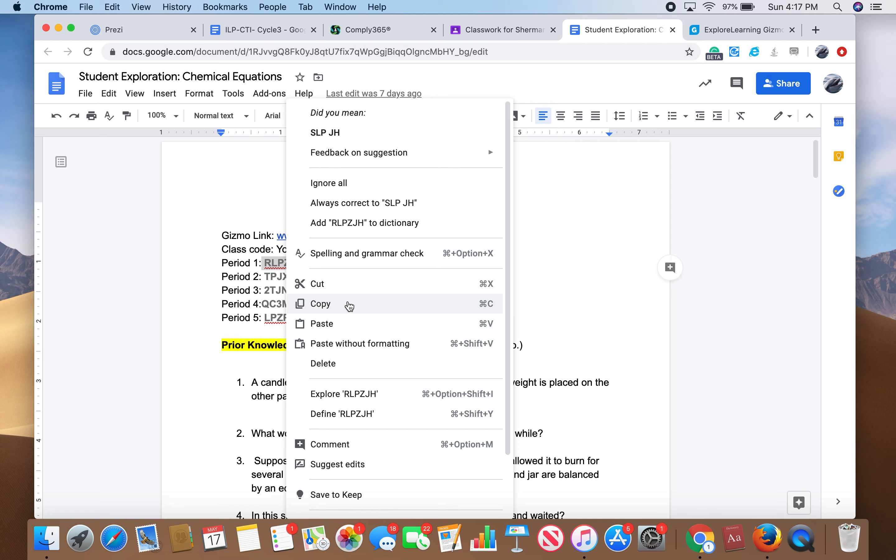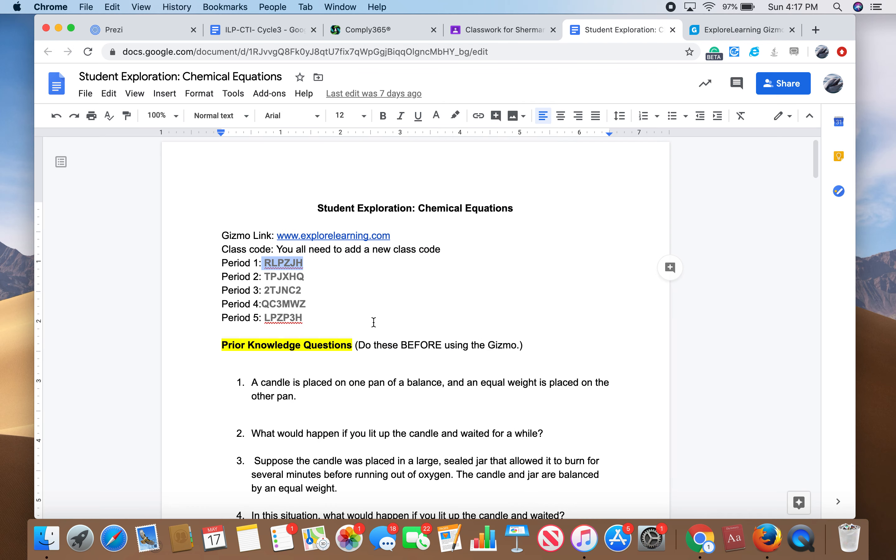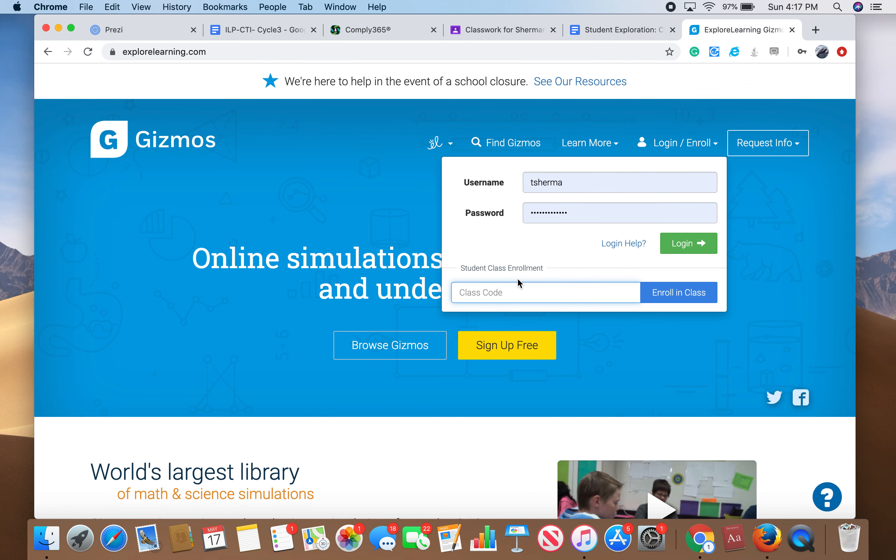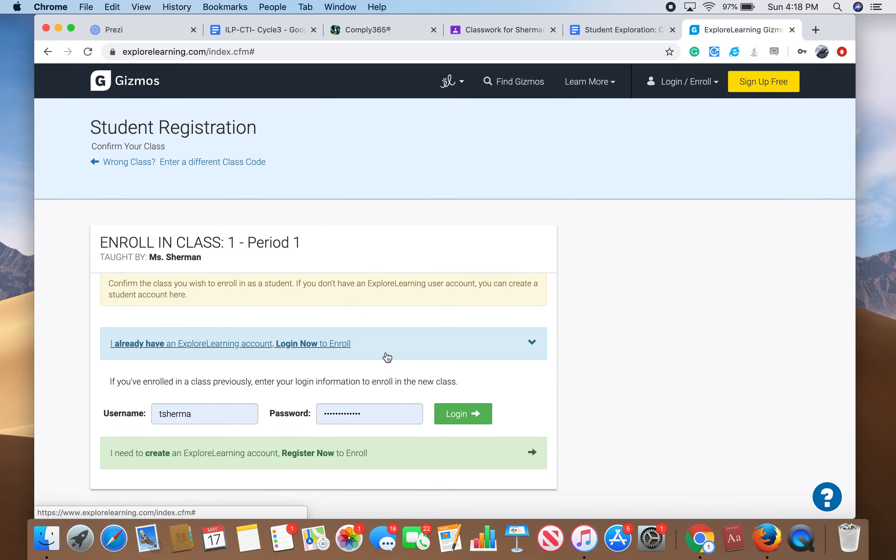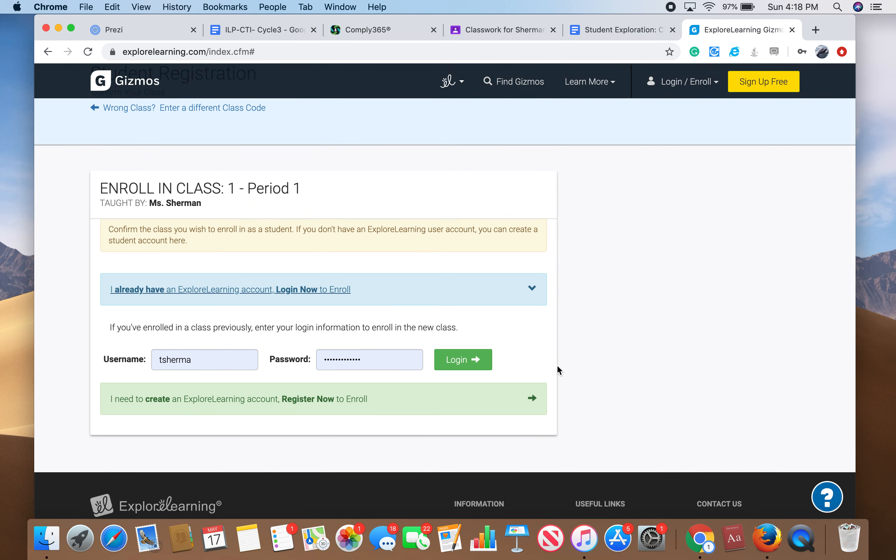Go ahead and go to this document; all the class codes are on there. Copy and paste, and then we're going to click Enroll in a Class. For those of you that know your username and password or it's already popped up, you can just go ahead and enter it here, saying that you already have an account and then add my new class code.